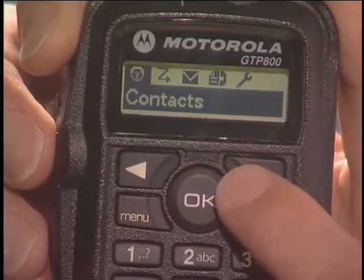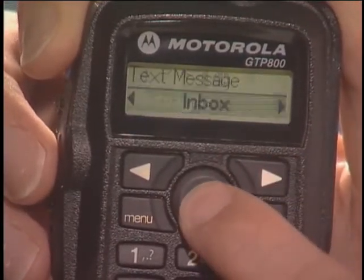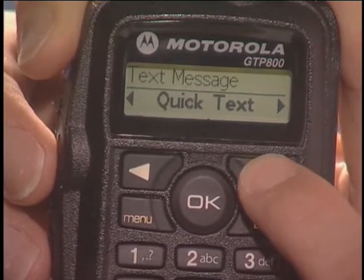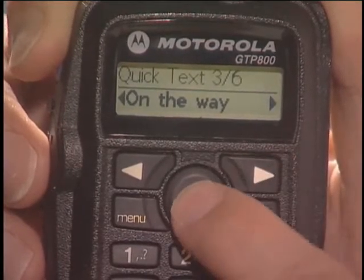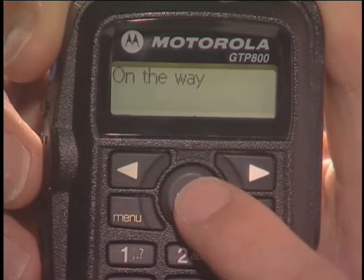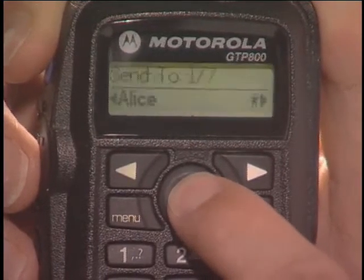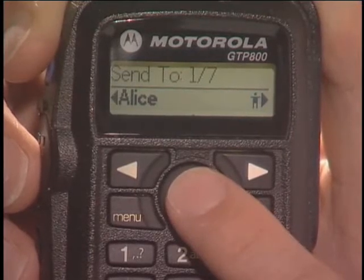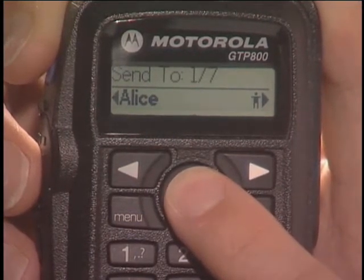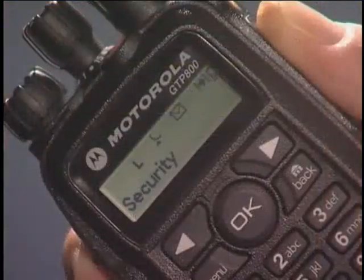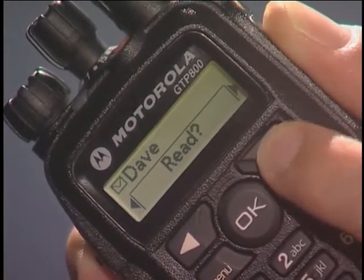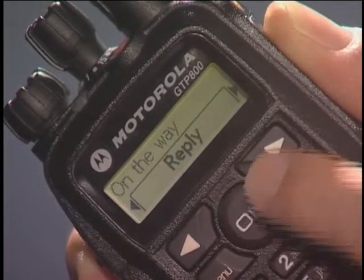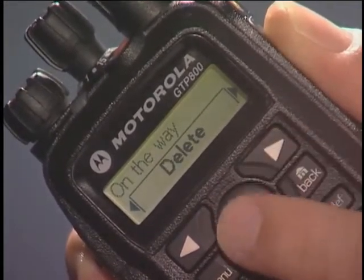To send a quick text message, press Menu and use the navigation buttons to find Messages in the main menu. Press OK to select Messages, then use the navigation buttons to find Quick Text. Press OK to select the quick text function. Find the quick text message you want to send using the navigation buttons, then press OK to select it. Once you approve of the message, press OK. Use the navigation buttons to select the recipient. The radio receiving the quick text message will display the sender's name and is prompted to read or delete the message. Once read, the user presses OK and can then choose to reply, delete, or save the message.